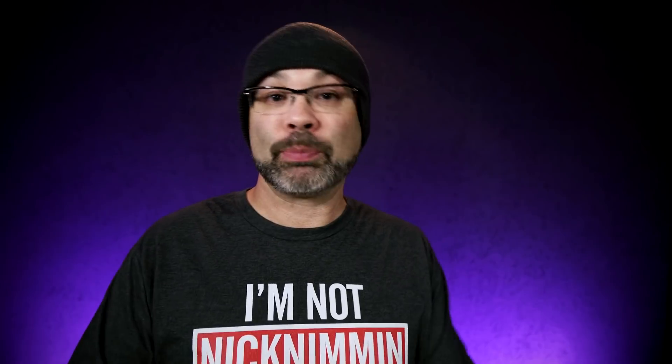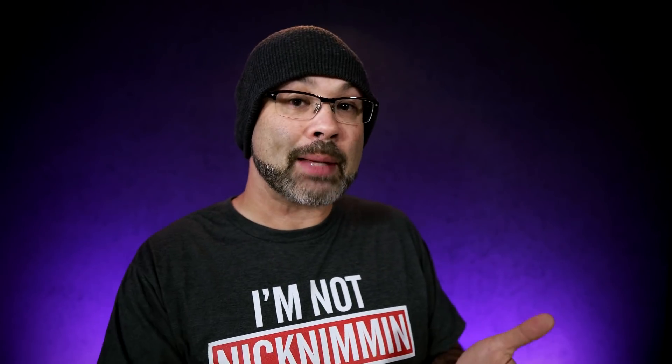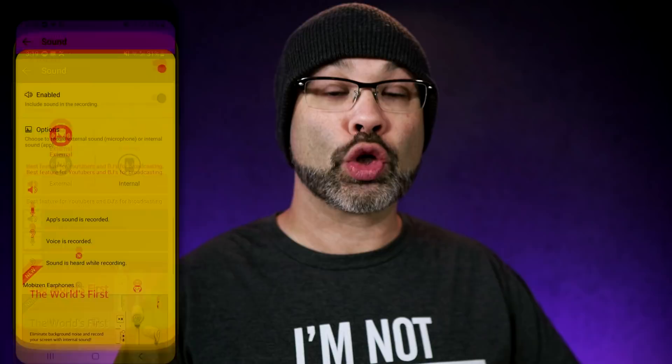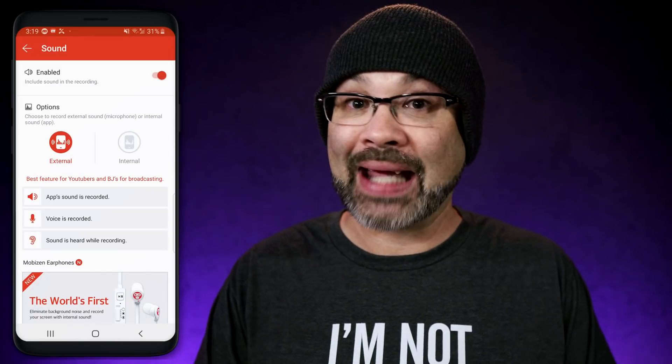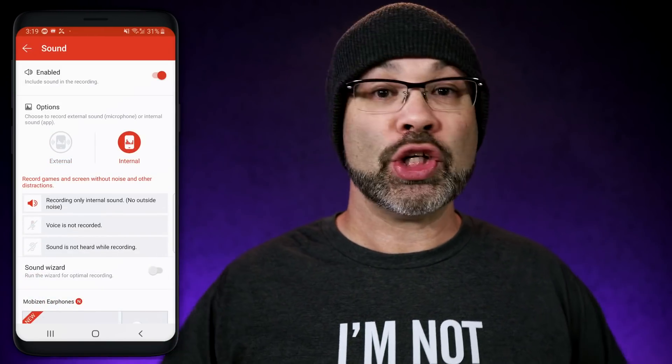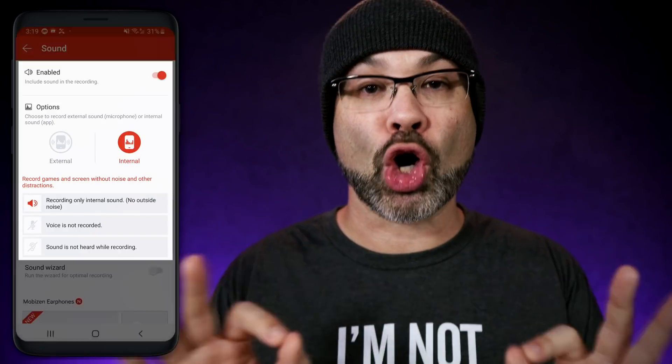Some apps have been able to wiggle around and figure out solutions on how you can record with internal audio. For example, Mobizen, which is one of my favorite internal screen recorders — if you had a Samsung or an LG phone, they gave you a totally different install than all the other devices. You could record internal audio exactly how you're looking for it right now. It was clean audio, you didn't hear all the room noise, it was perfect.